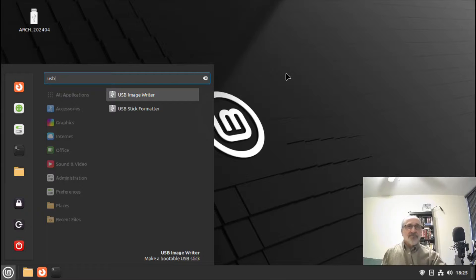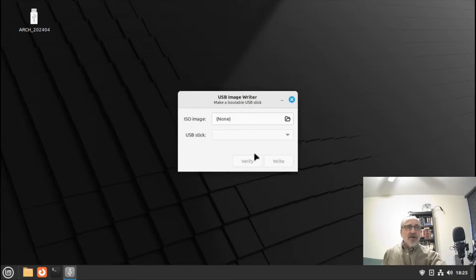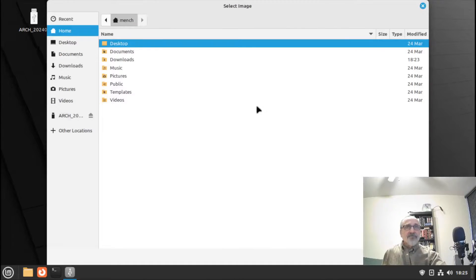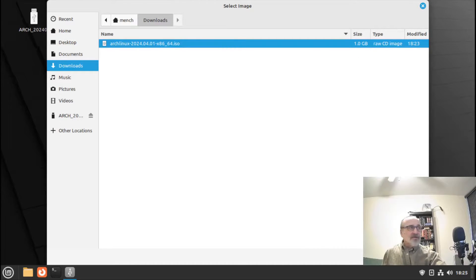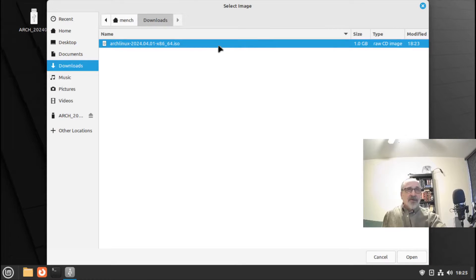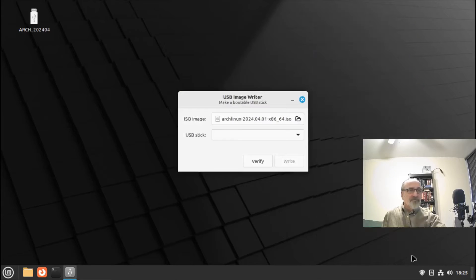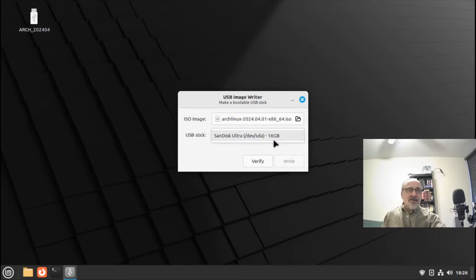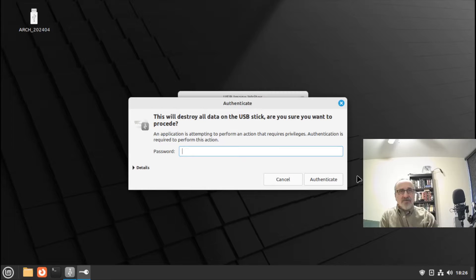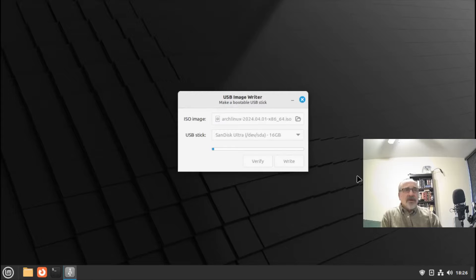Linux Mint comes with two programs: one is a USB Stick Formatter and the other is a USB Image Writer. We're going to click on the Image Writer and this little box comes up. The image is in our Downloads folder, so I'm going to click it, go to Downloads, make sure it's selected, and click Open. It has the image loaded — it's my SanDisk Ultra, a 16-gigabyte drive. Now I'm going to click Write and it's asking me for my password.